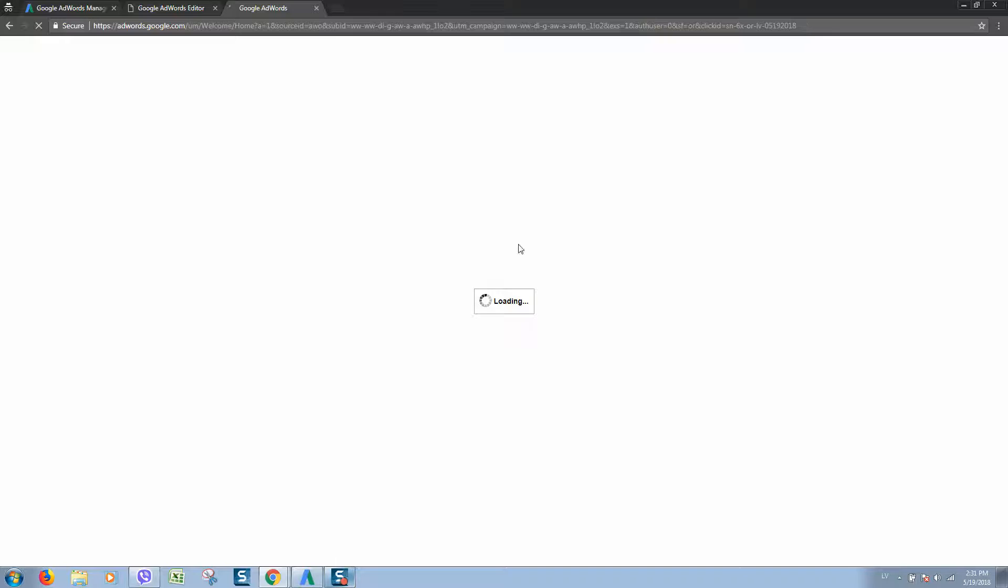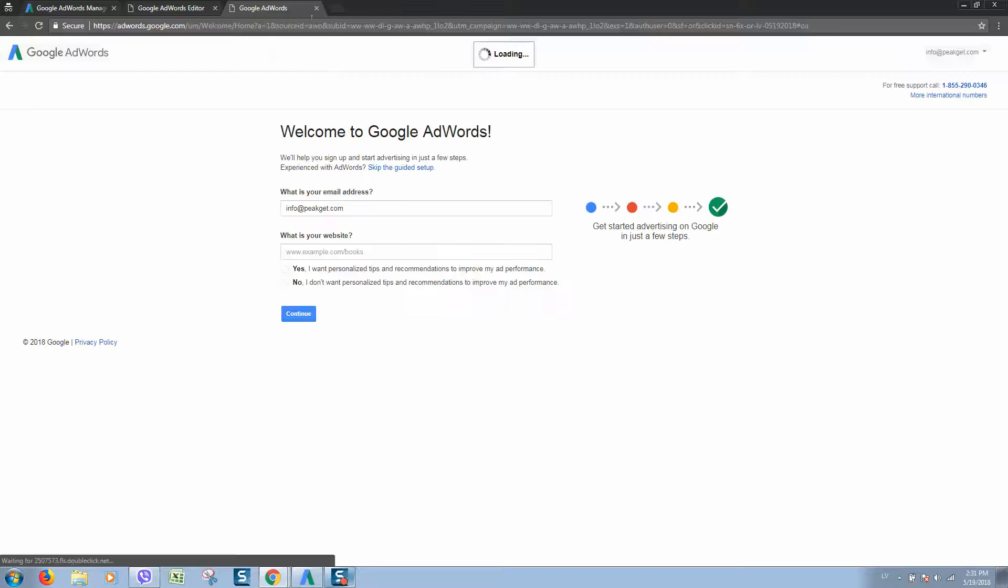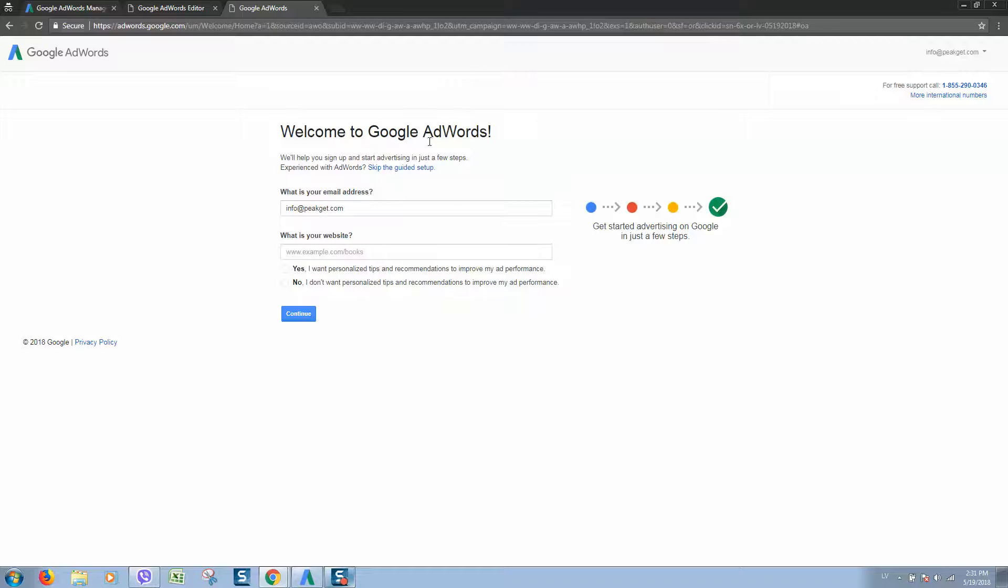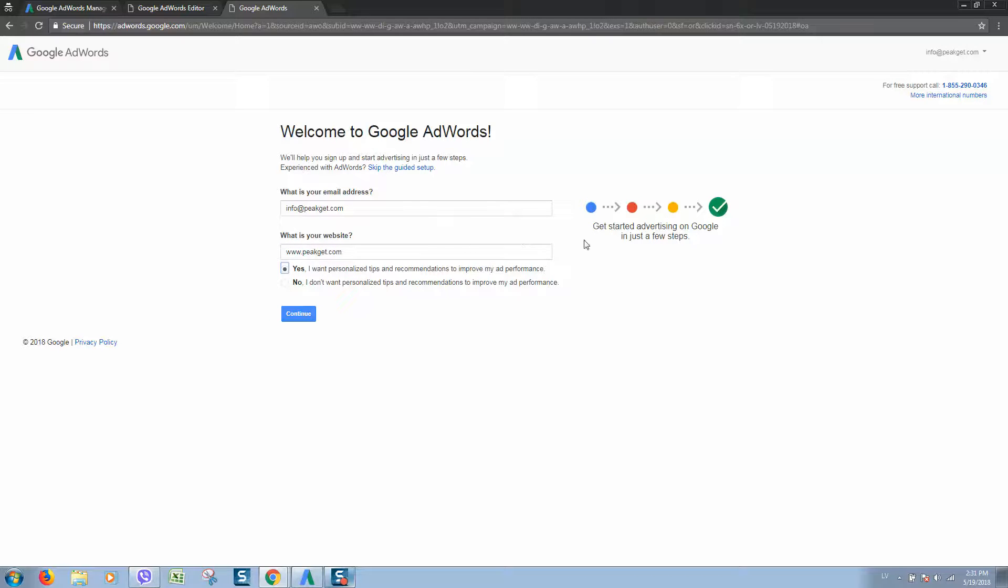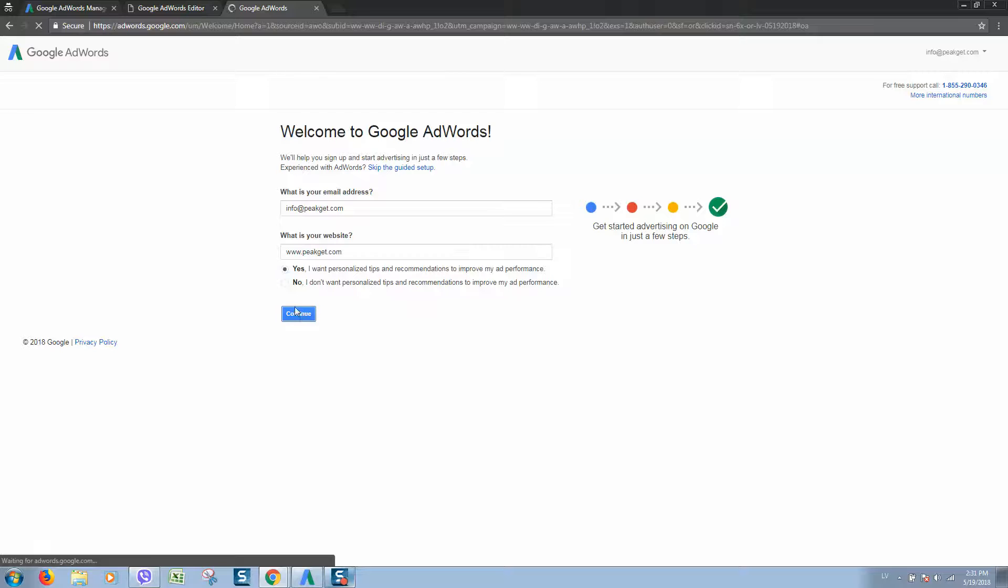Click confirm. It will take some time. Here we can see that everything is created. Let's type our website here. You can select if you would like to receive personal tips to improve your ads, or if you'll do this without these tips, click no. After that, click continue.